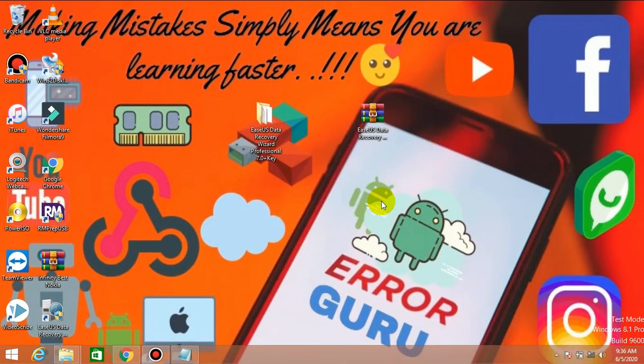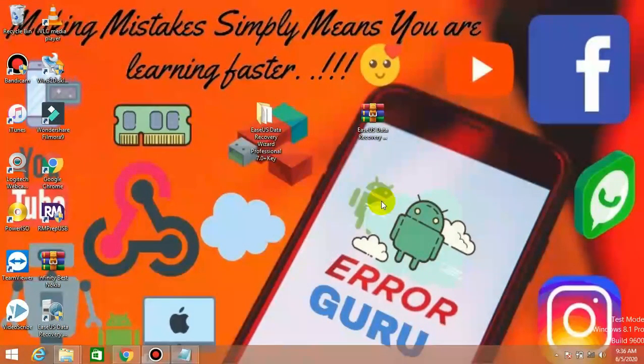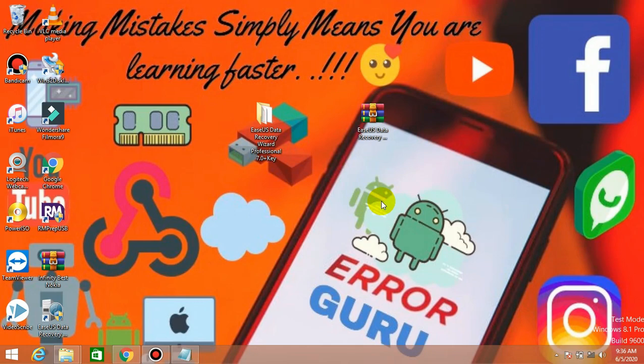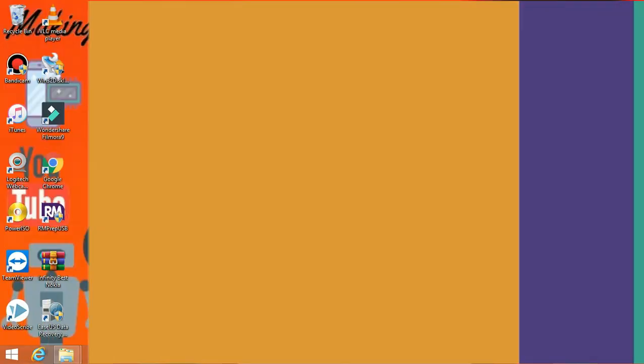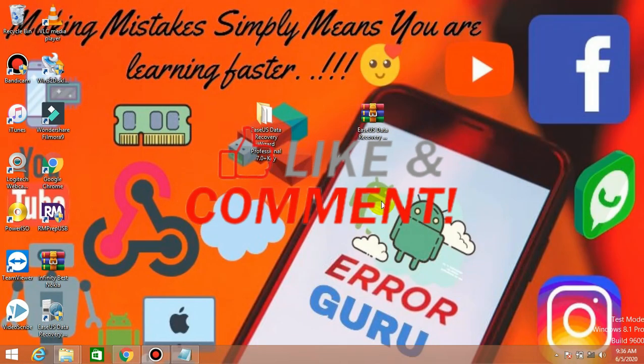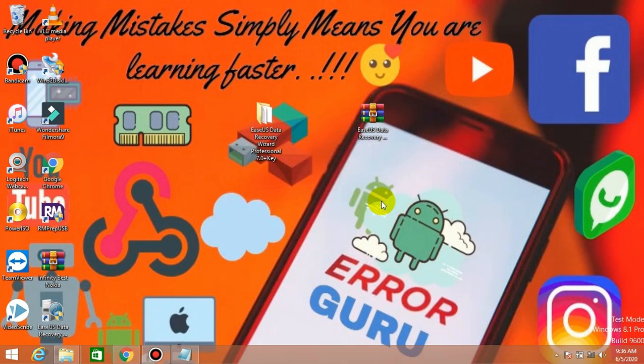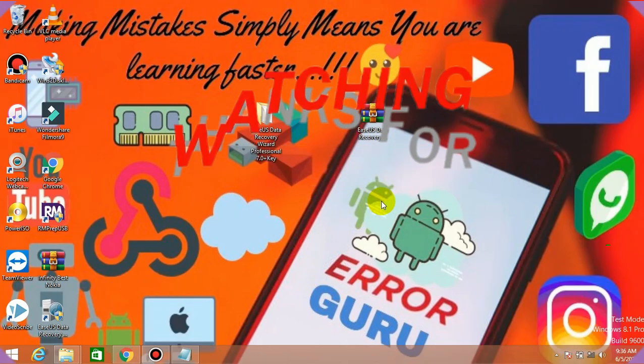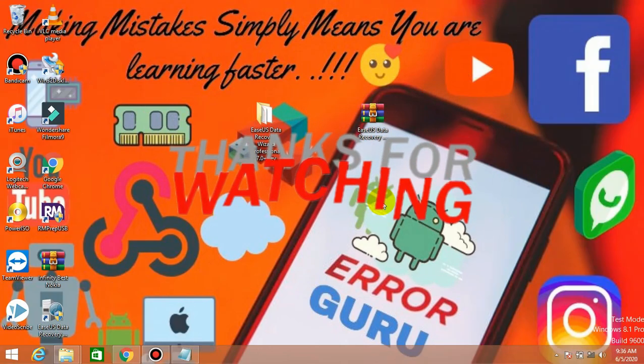But we don't understand anything about this. I'll tell you a lot about this. If you like this video, please like and subscribe to our channel. Thanks for watching.